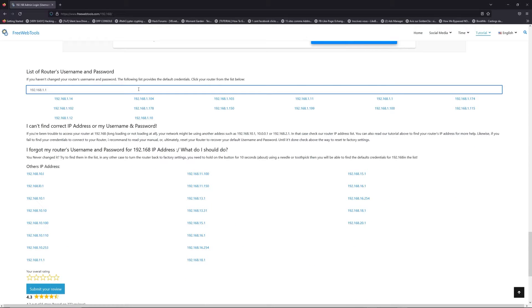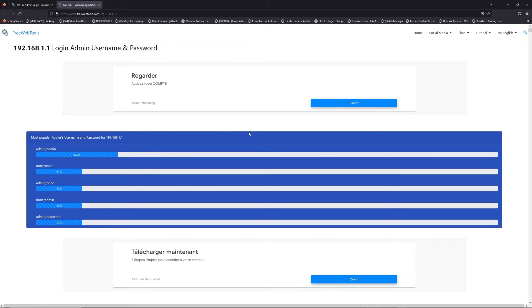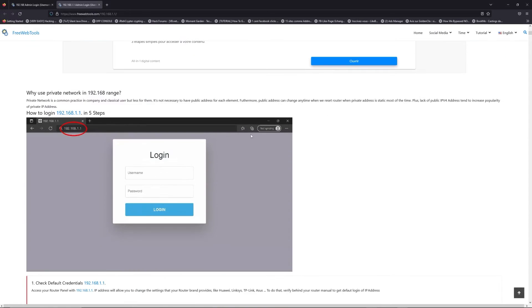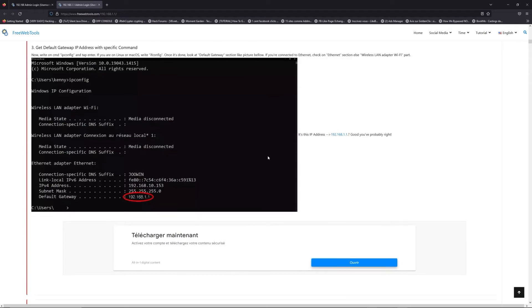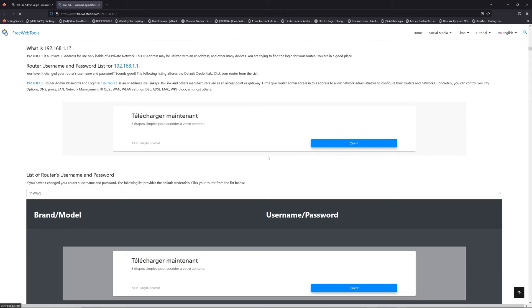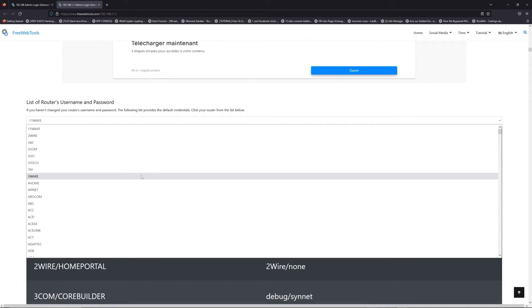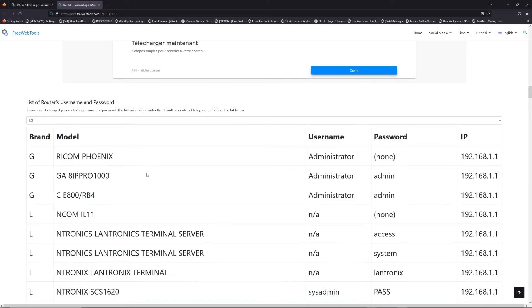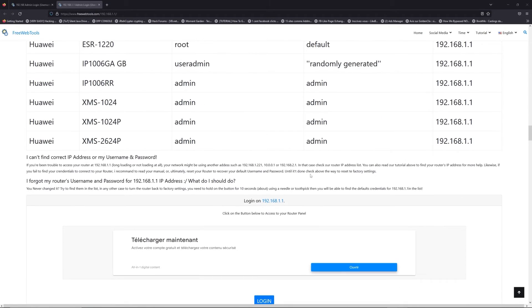If you don't know your router brand and model, check behind your router for the model and go to the link in description on freewebtools.com. Once you are at the router's name and password list level, you can select your brand, LG or Netgear for example.